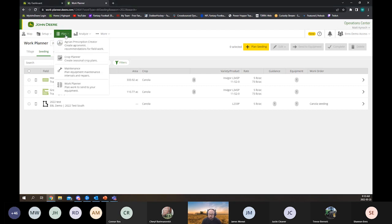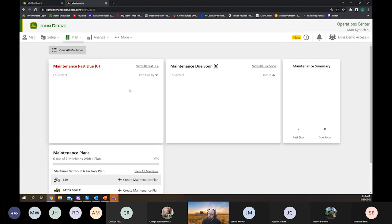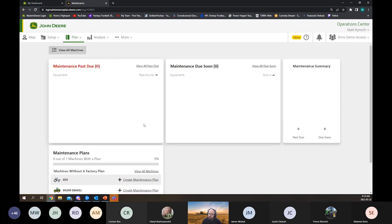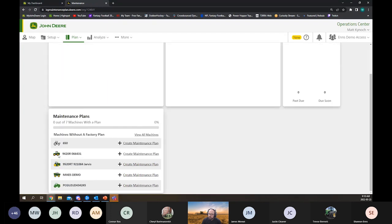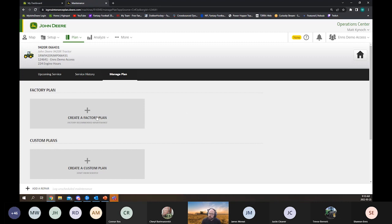What I'm going to go over now is our maintenance tool in Operations Center. It's not one that's probably used by a lot of people. We can see our maintenance here — we can plan our equipment maintenance intervals and our repairs. Down here at the bottom we have our machines that don't have a plan, and up here we can see there's no maintenance due or due soon. I'm going to pick this 9420R and create a maintenance plan for it. We can make either a factory plan with factory recommended service intervals, or a custom plan. For simplicity I'm going to create a factory plan.